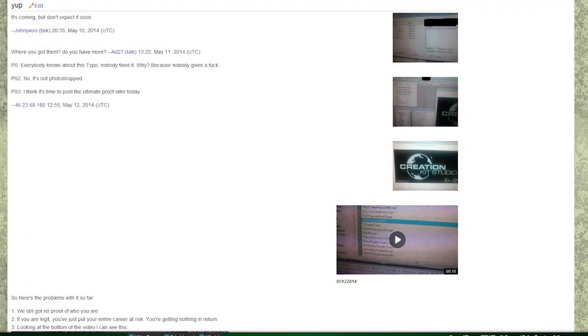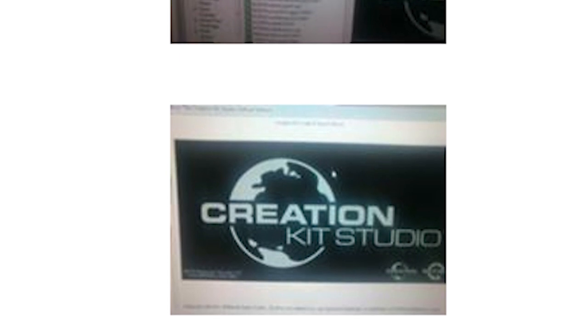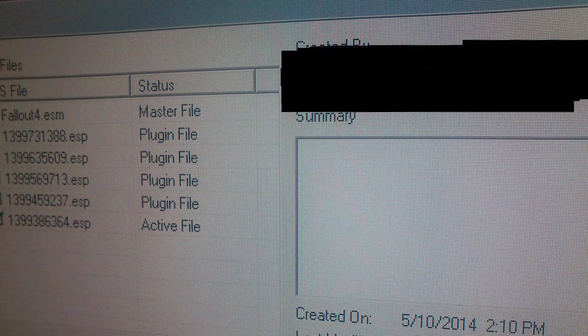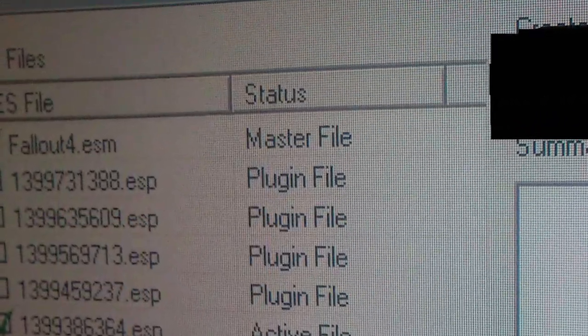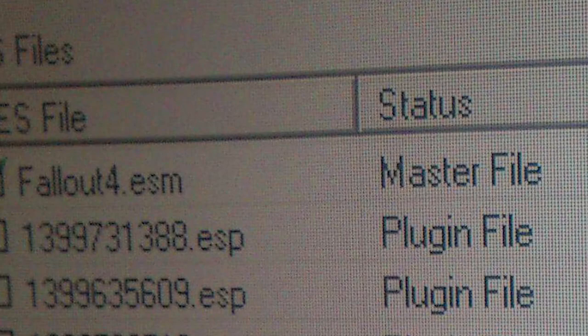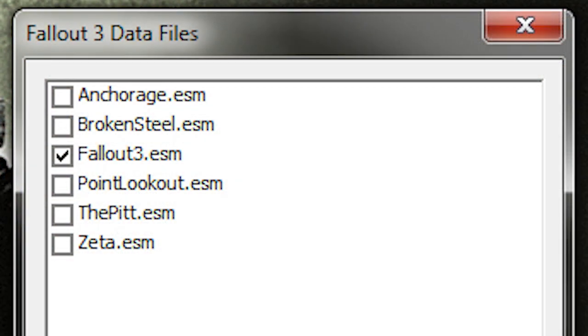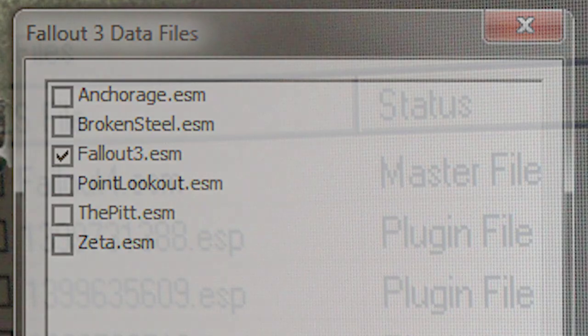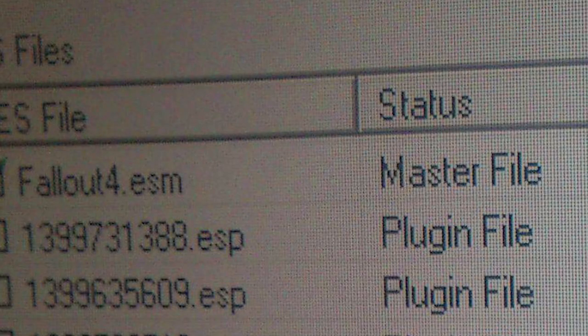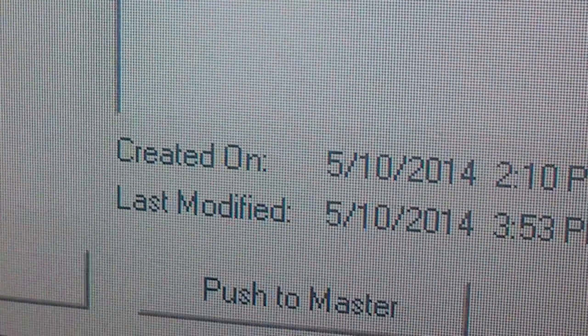In a discussion section of the Fallout Wiki, a number of images were leaked allegedly showing the development of Fallout 4 through the Creation Kit Studio. This first image shows off some data files, one of them being Fallout4.ESM. Those who've played the PC version of Fallout 3 will know that this is consistent with the ESM file that displays when players look at the data files through the launcher. This image also shows that the photos were taken some time after May 10th.